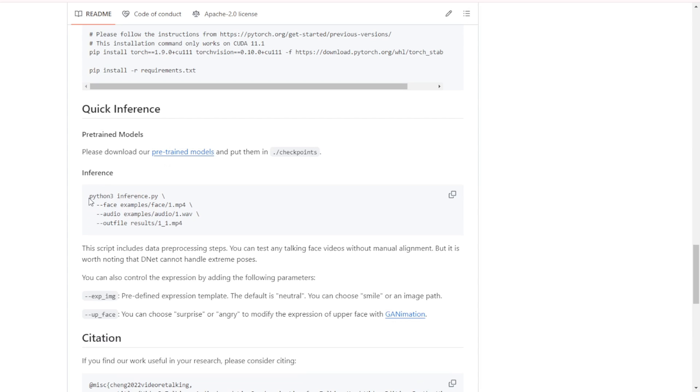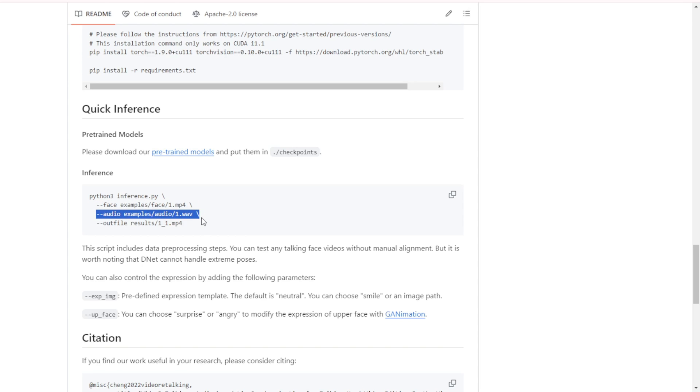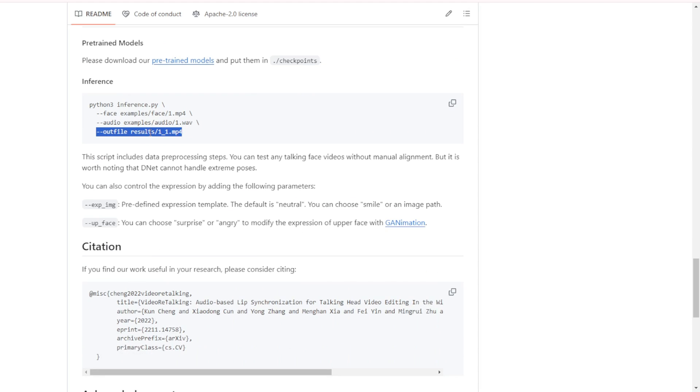But in this demo, I'll just go through the Colab and Replicate options since those are way more user friendly than dealing with local setup issues. Whenever I cover new AI models requiring local installs, I get tons of comments from people struggling with environment setup problems on their machines, so cloud options are ideal when available.